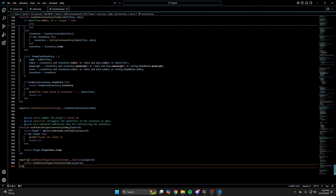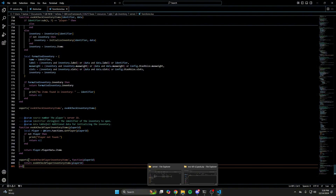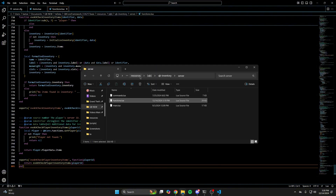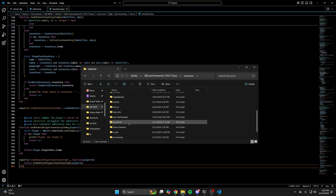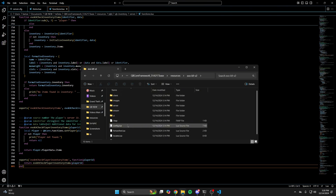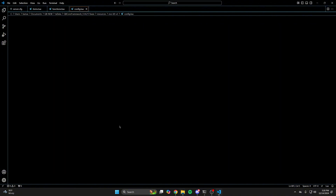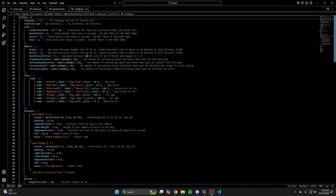The last thing to look at is the config. Go back to the K9 folder, find the config, and open it up. The first things are the language and inventory, followed by sections for time and amounts regarding the K9's health, hunger, thirst, and the attribute levels.